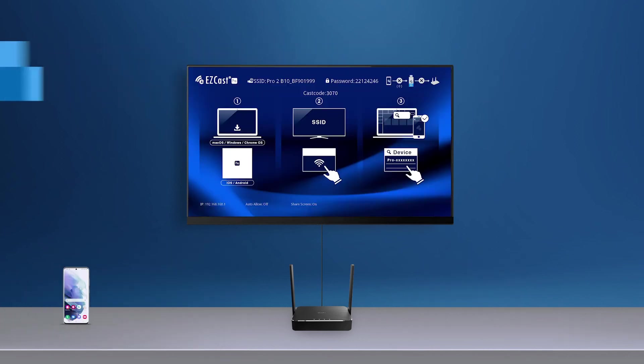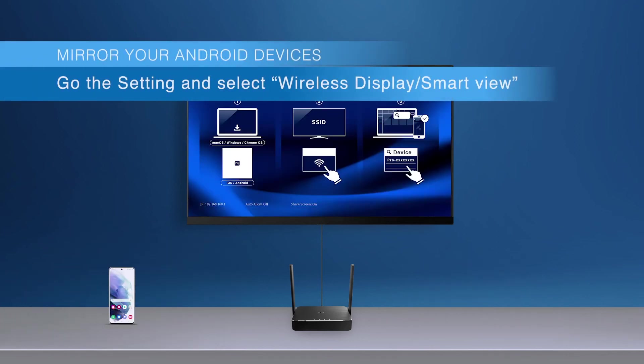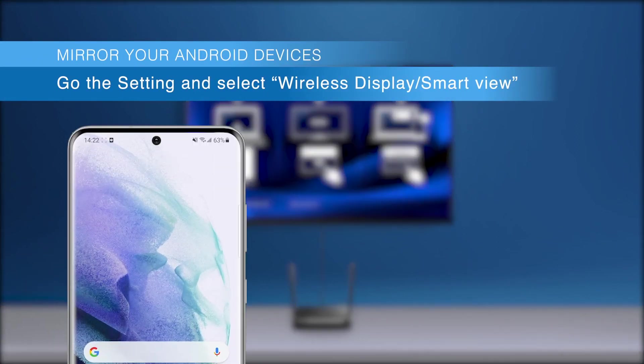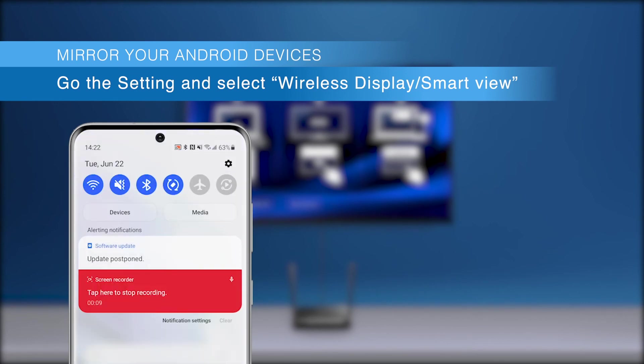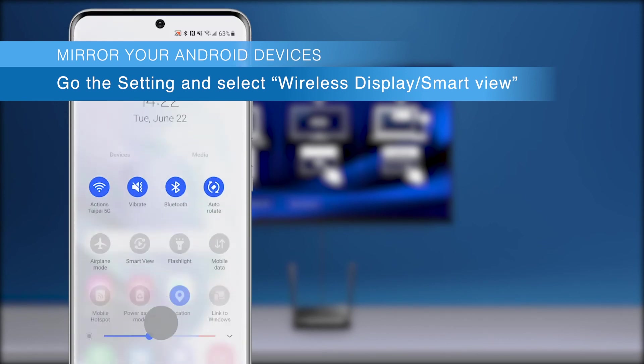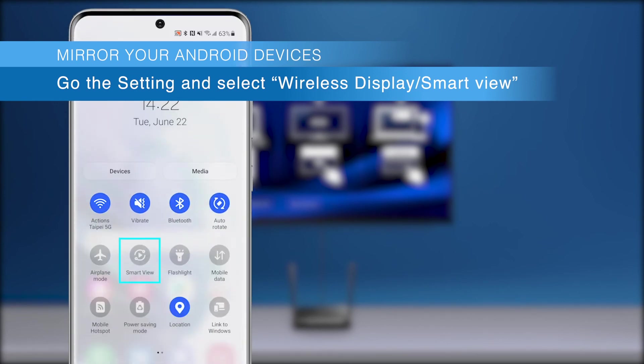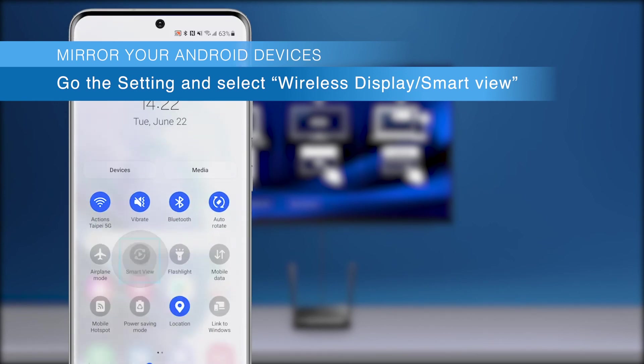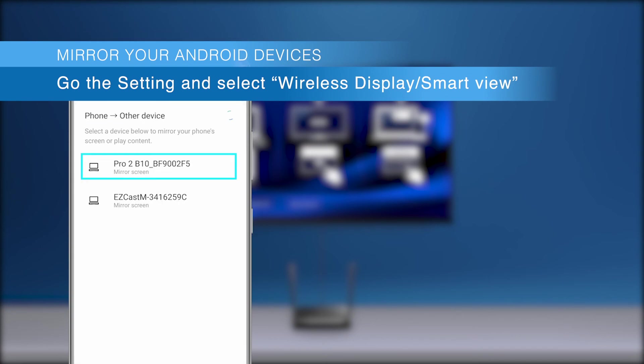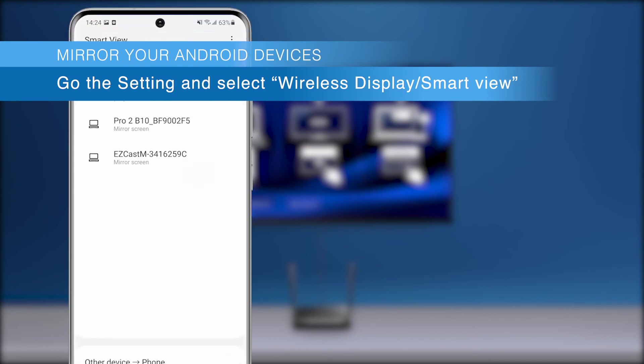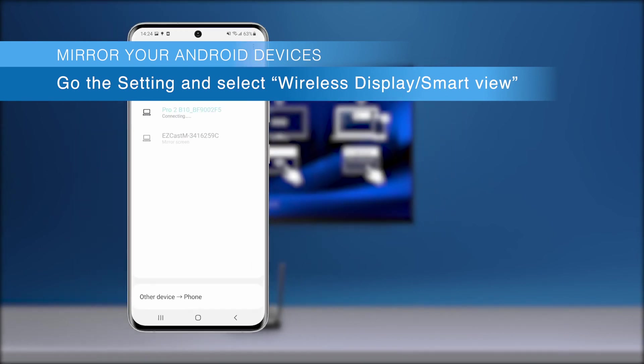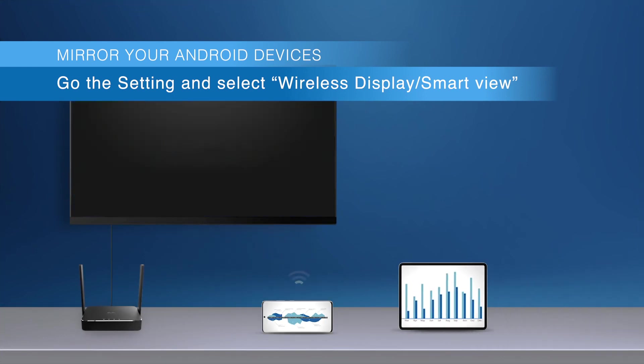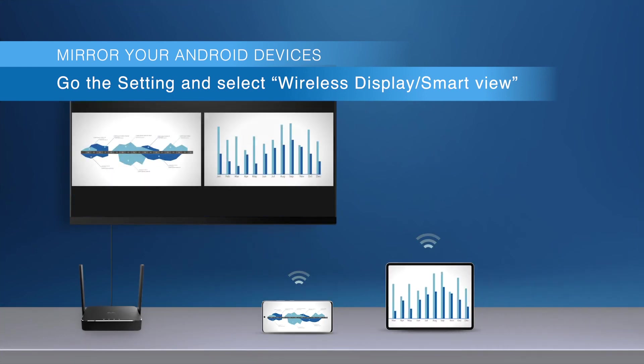Now let's add an Android device. Simply go to settings in the control center and you'll see the wireless display or smart view function. Most Android devices are built with Miracast capability. Just make sure your device supports Miracast.